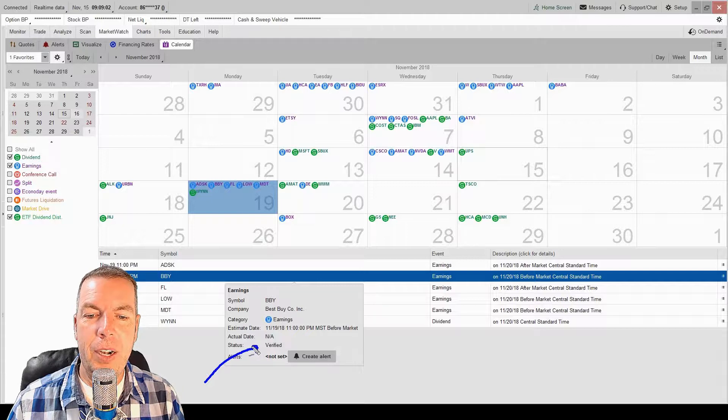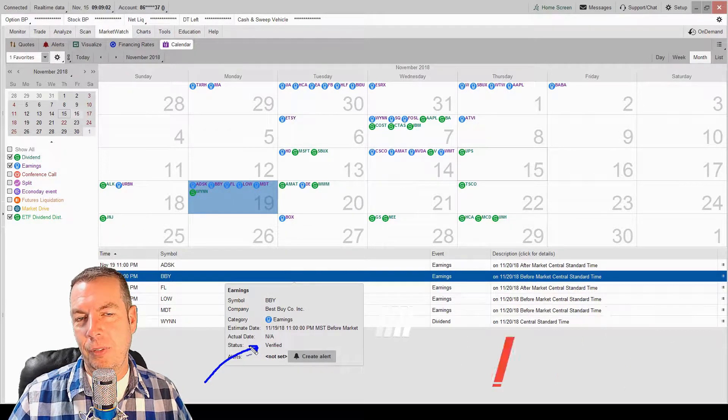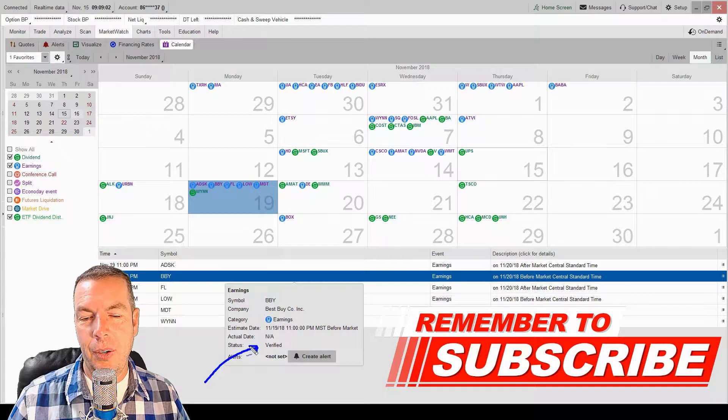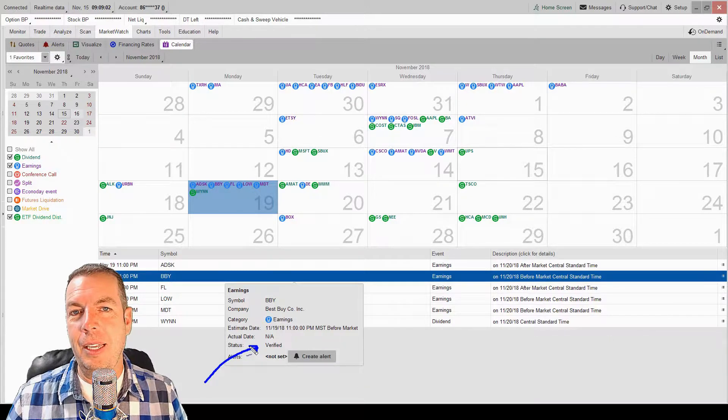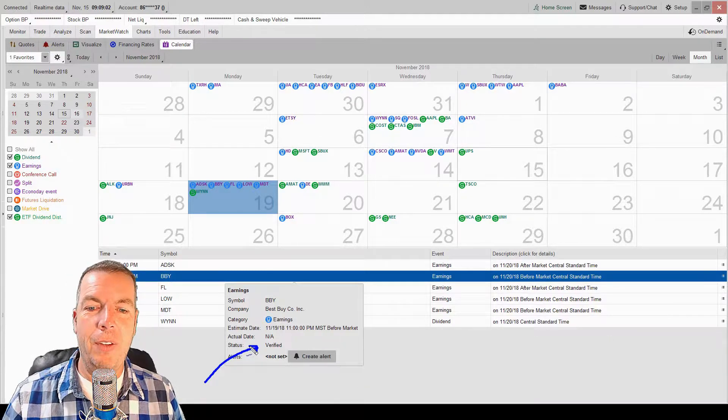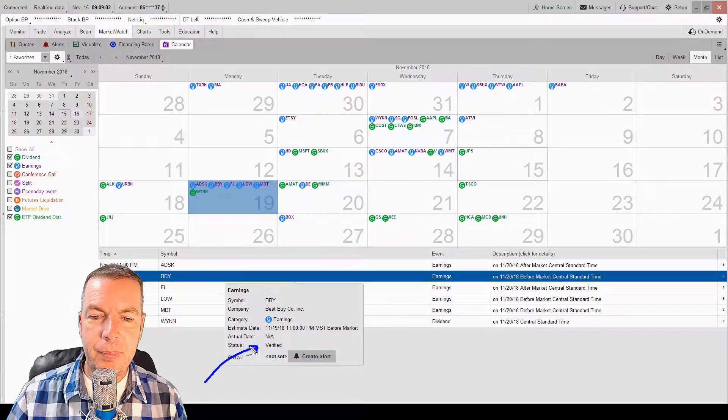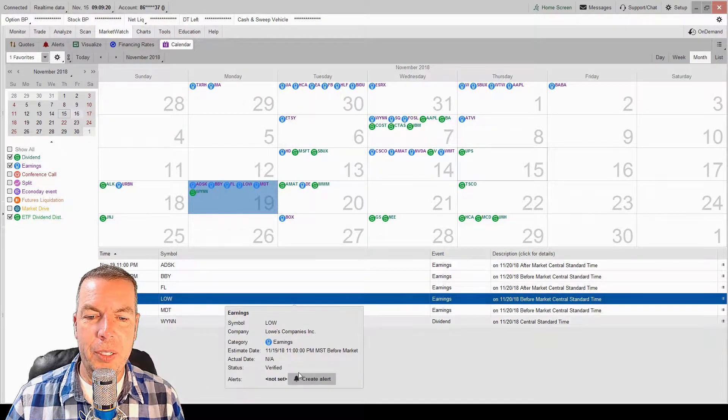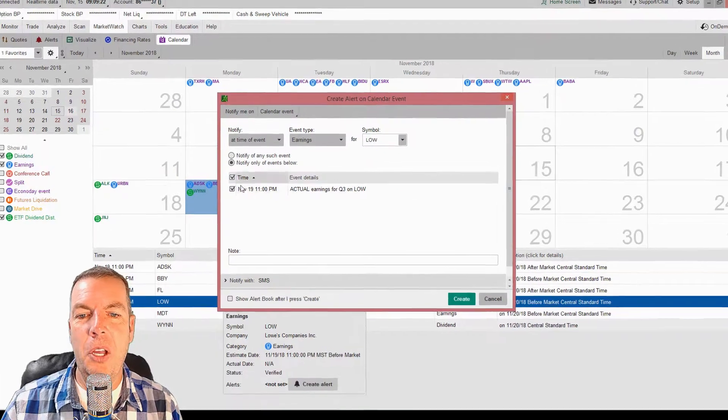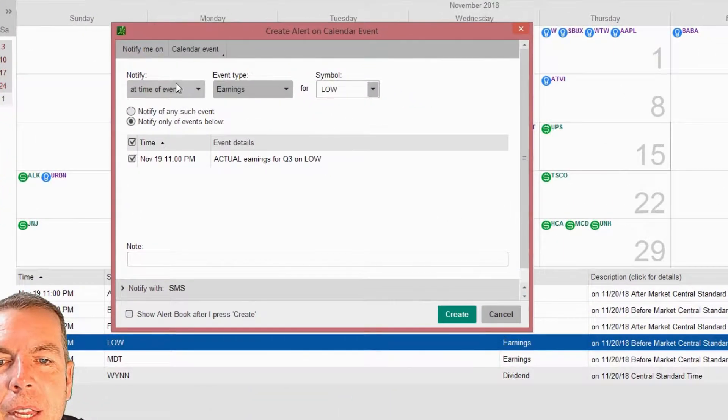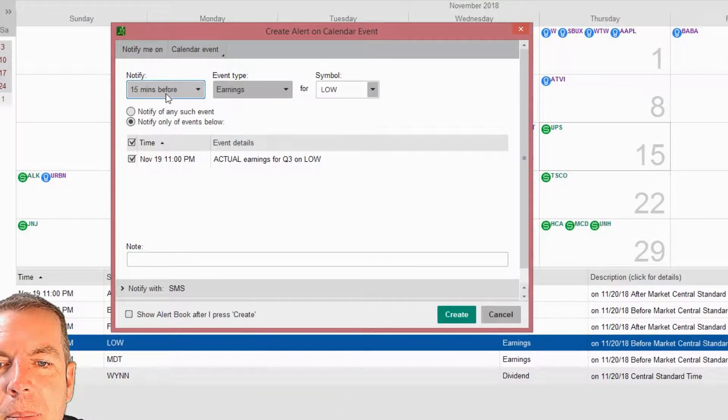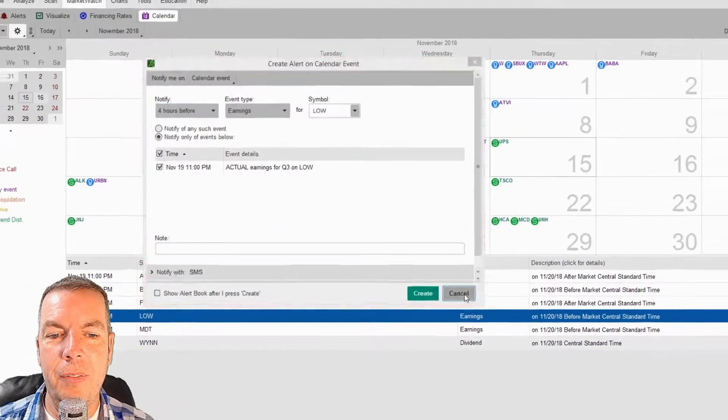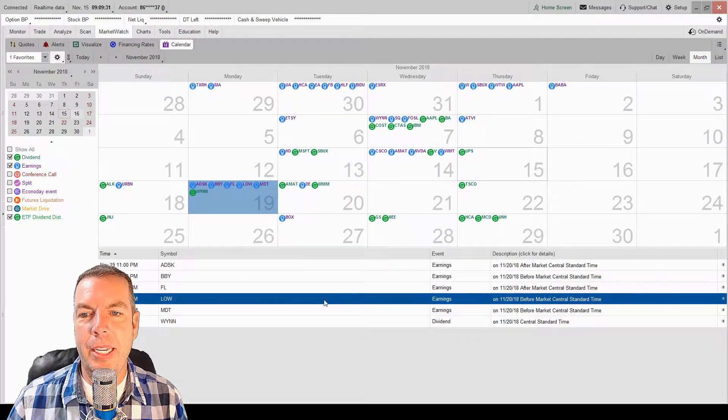We can actually click on the symbols itself and it will let us know if those earnings dates are verified. We want to know that they're verified so that we can make, if we're making a trade, we want to make sure that those earnings, if we're making an earnings trade, we want to make sure that those earnings are verified on that date. We can also come in here and create an alert. We can create an alert right there to let us know at the time of the event, we can come in here 15 minutes before, four hours before. So lots of good information that we can do right in here.